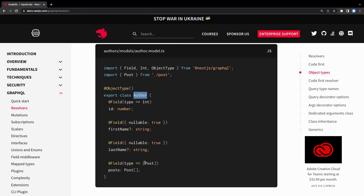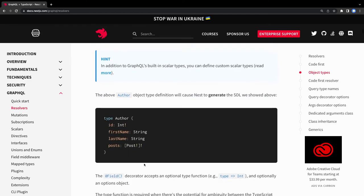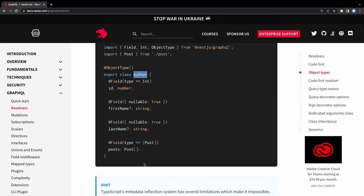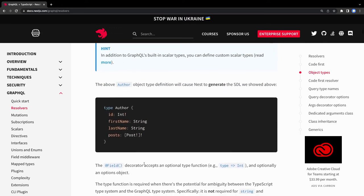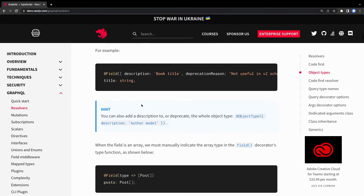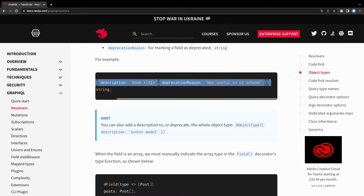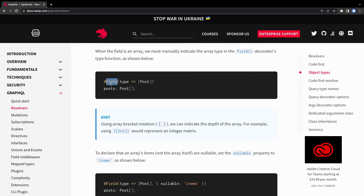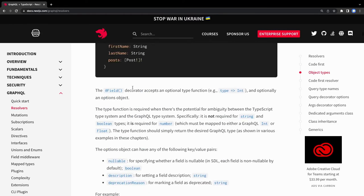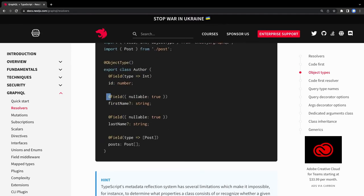Once we have the class, NestJS will generate the corresponding SDL type from it - it converts the above class into that SDL type. You can also put more information using Field decorators, like descriptions and the type - for example, posts use the array annotation. The only difference from a plain DTO class is that we've added these Field decorators; the rest looks like a simple DTO class.